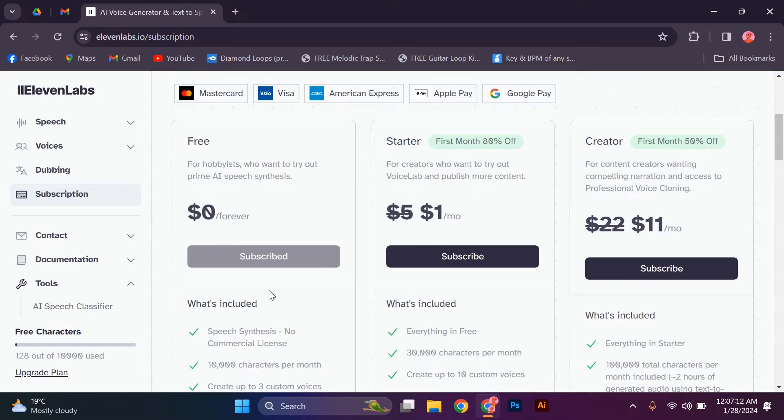Let us choose this starter. First month, 80% off. For creators who want to try out VoiceLab and publish more content, $5 or $1 per month. Click subscribe.